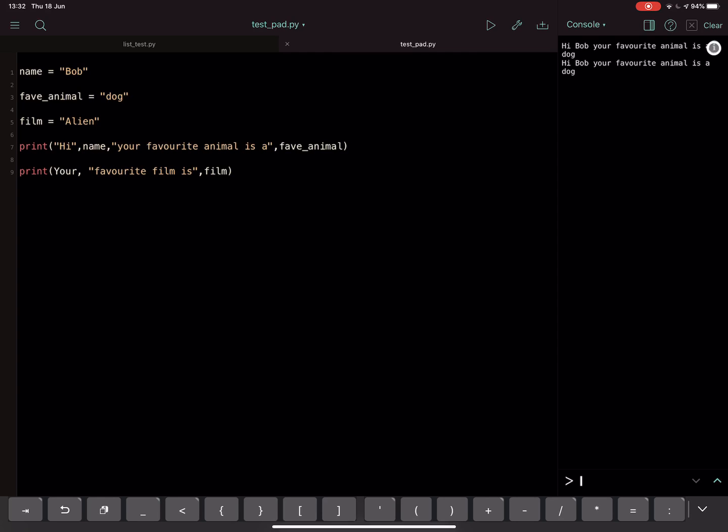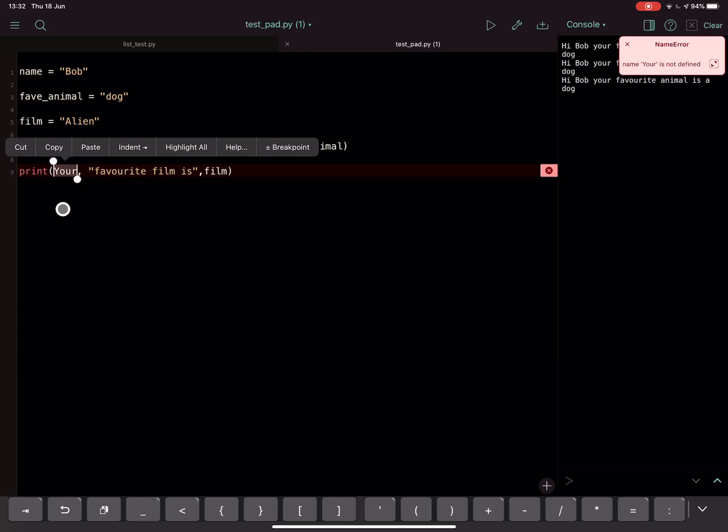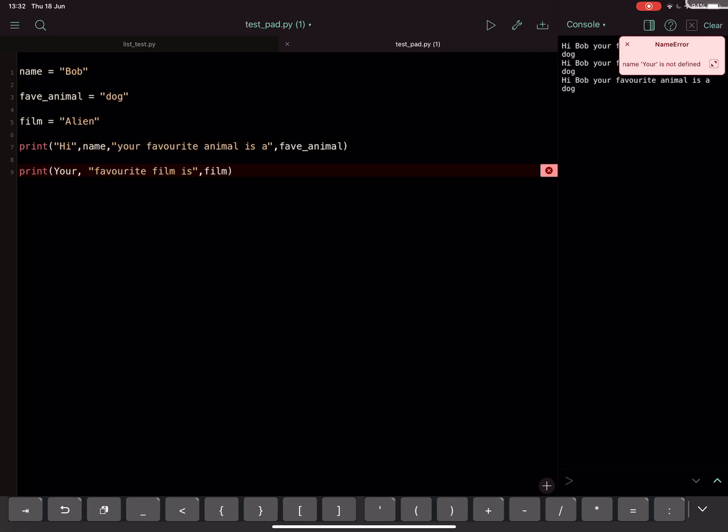So when you get that error, just look at what has not been defined. It will tell you the word that is having problems with. Okay, and just look and see, okay, well that word, have I defined it as a variable, or have I made some kind of mistake? So that's how to solve the "something is not defined" error in Python.